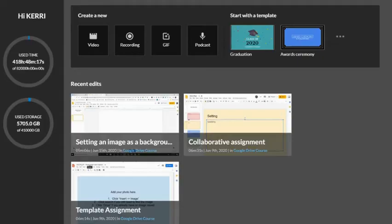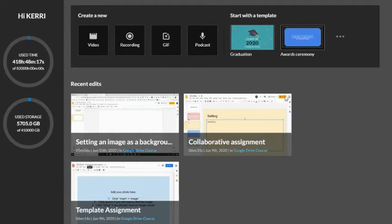You can access WeVideo from ClassLink, and when it opens, you're going to be presented with the dashboard.